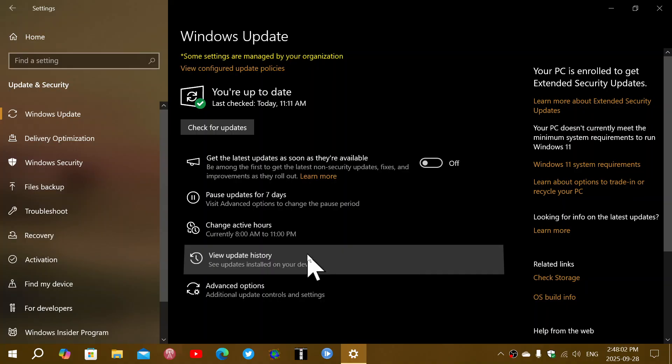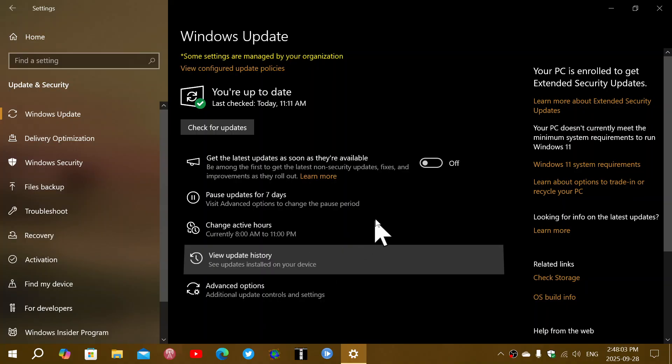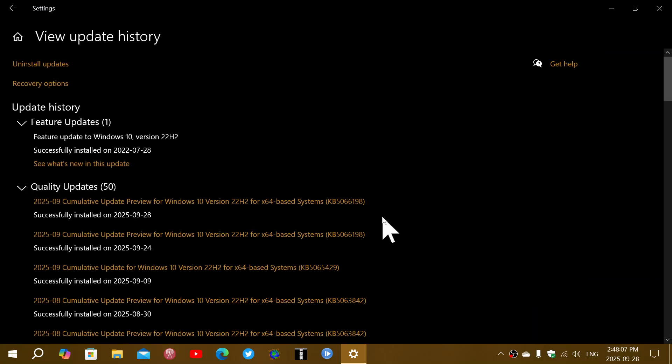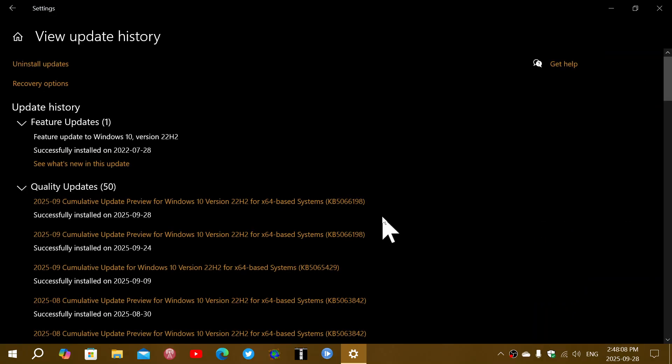And this, by the way, is the last update previews for Windows 10. There will be no more bug fixing updates. This is the last one. Starting in October, it's security updates. And of course, if you're on the extended support for Windows 10, you will get only security updates, no more bug fixes.